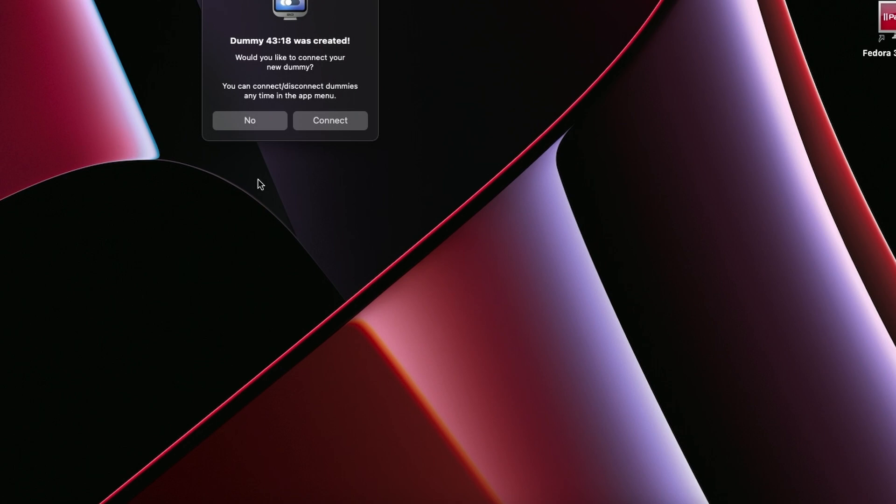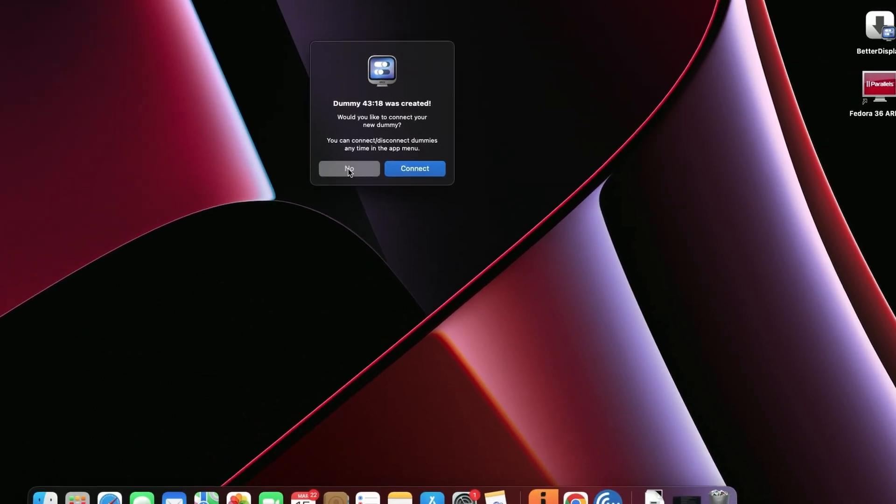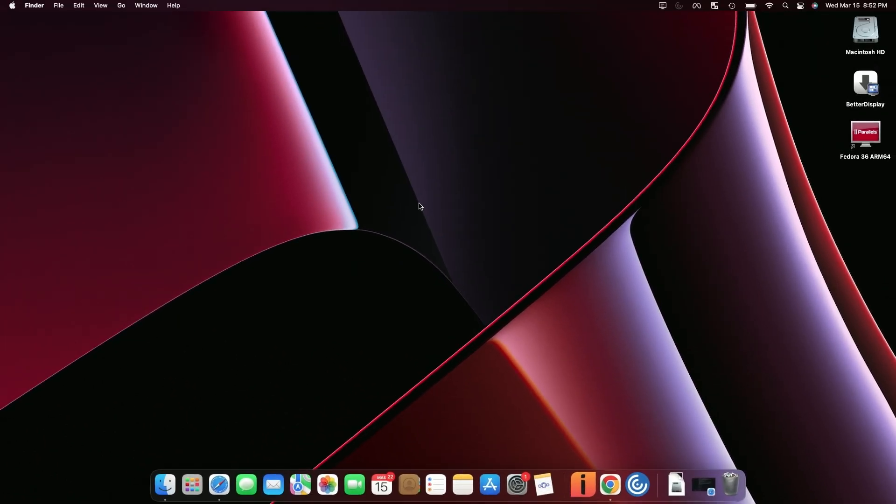And I'm going to go ahead and select that. Now I'm not going to connect right now because it might screw up my recording. So I'm going to go ahead and hit no and then jump back into VR and we'll continue the setup from there.